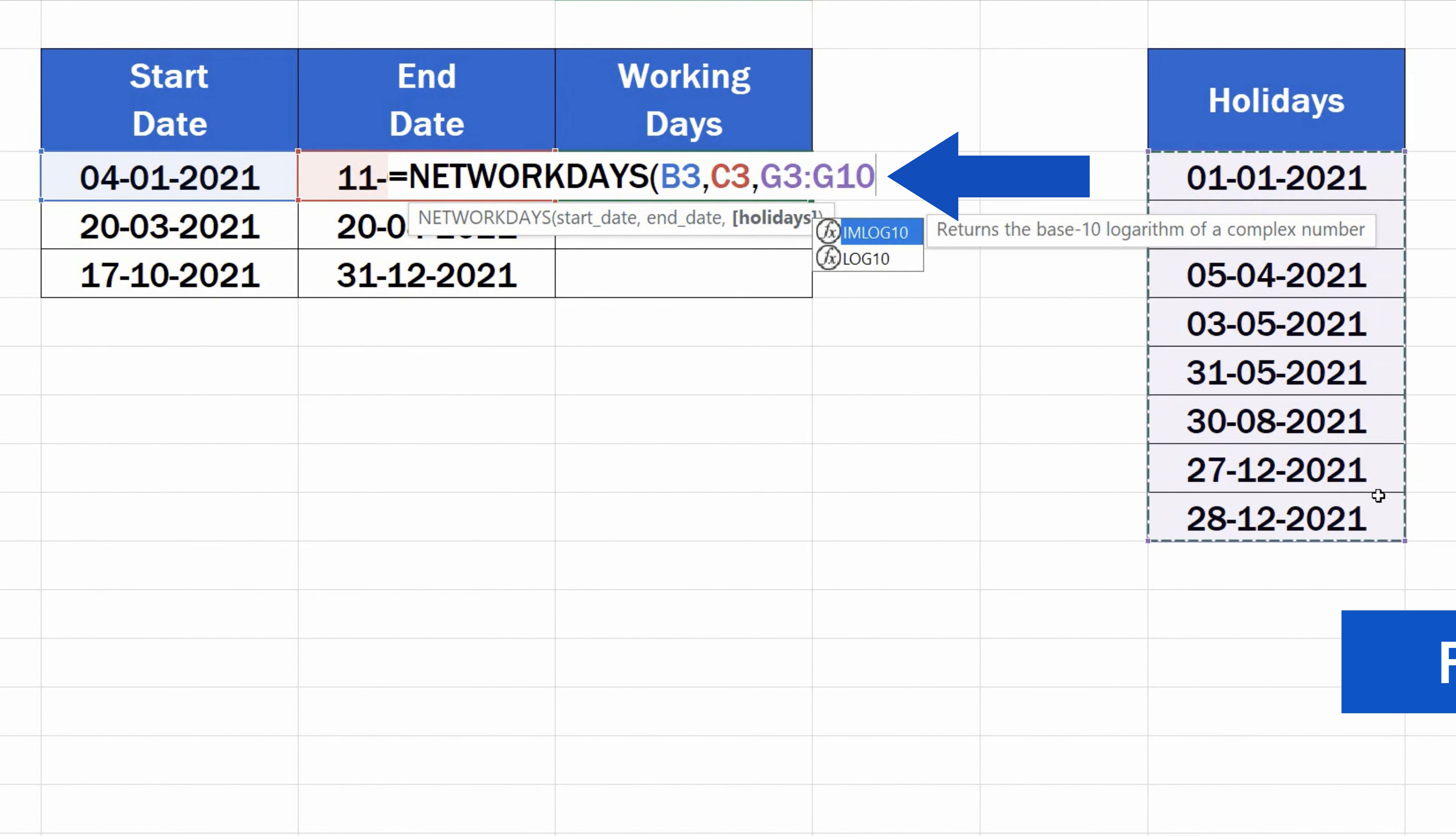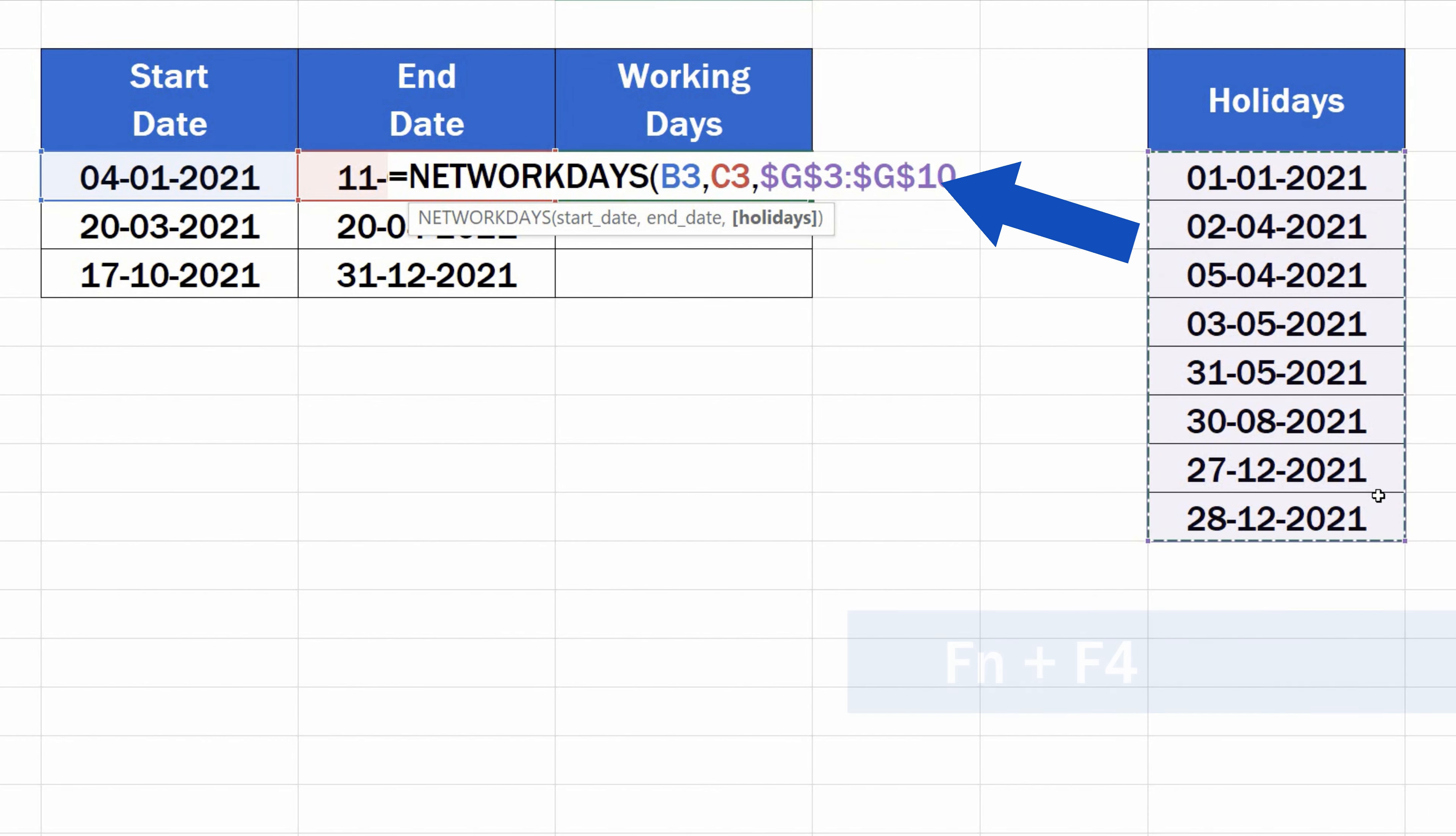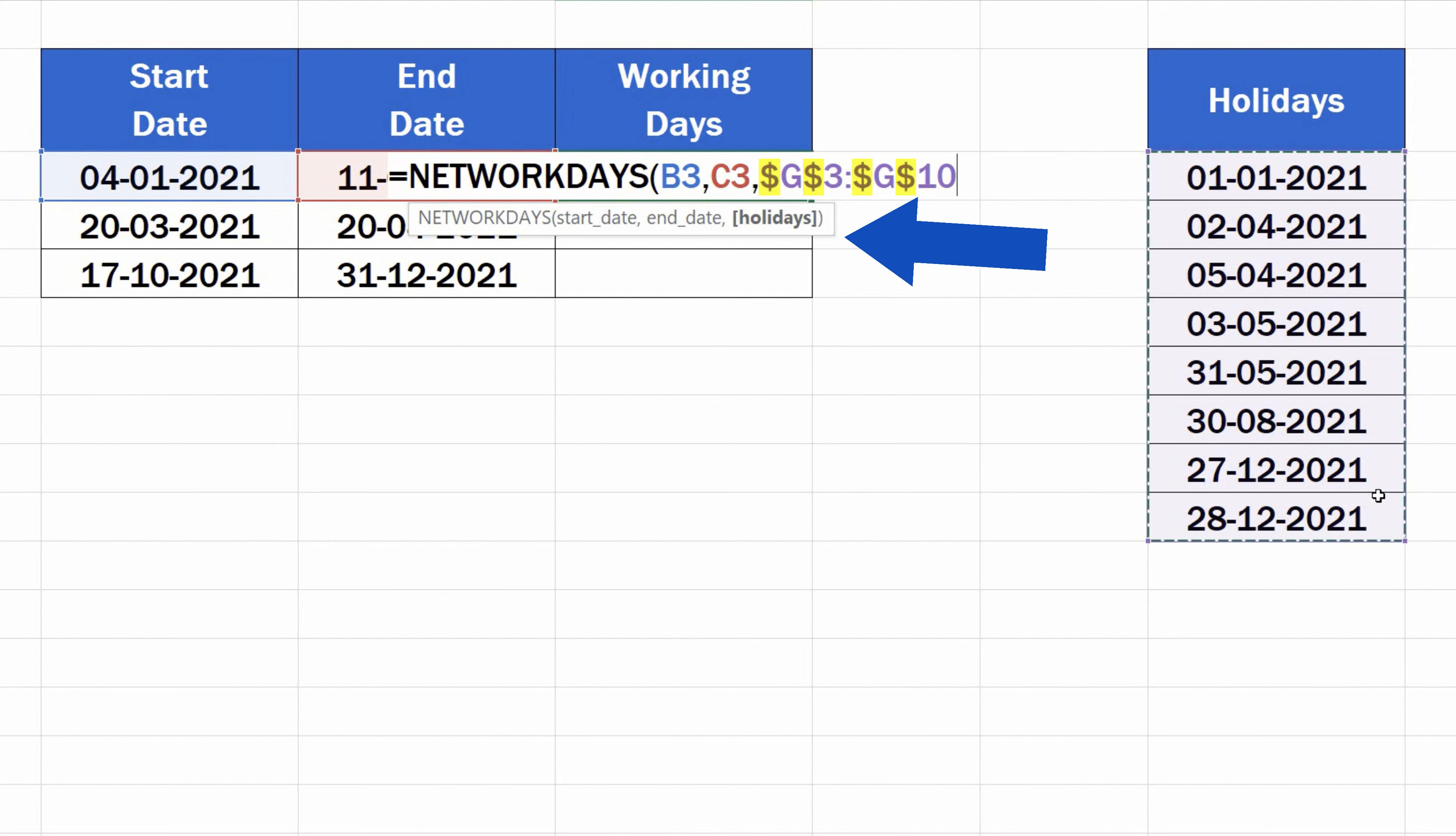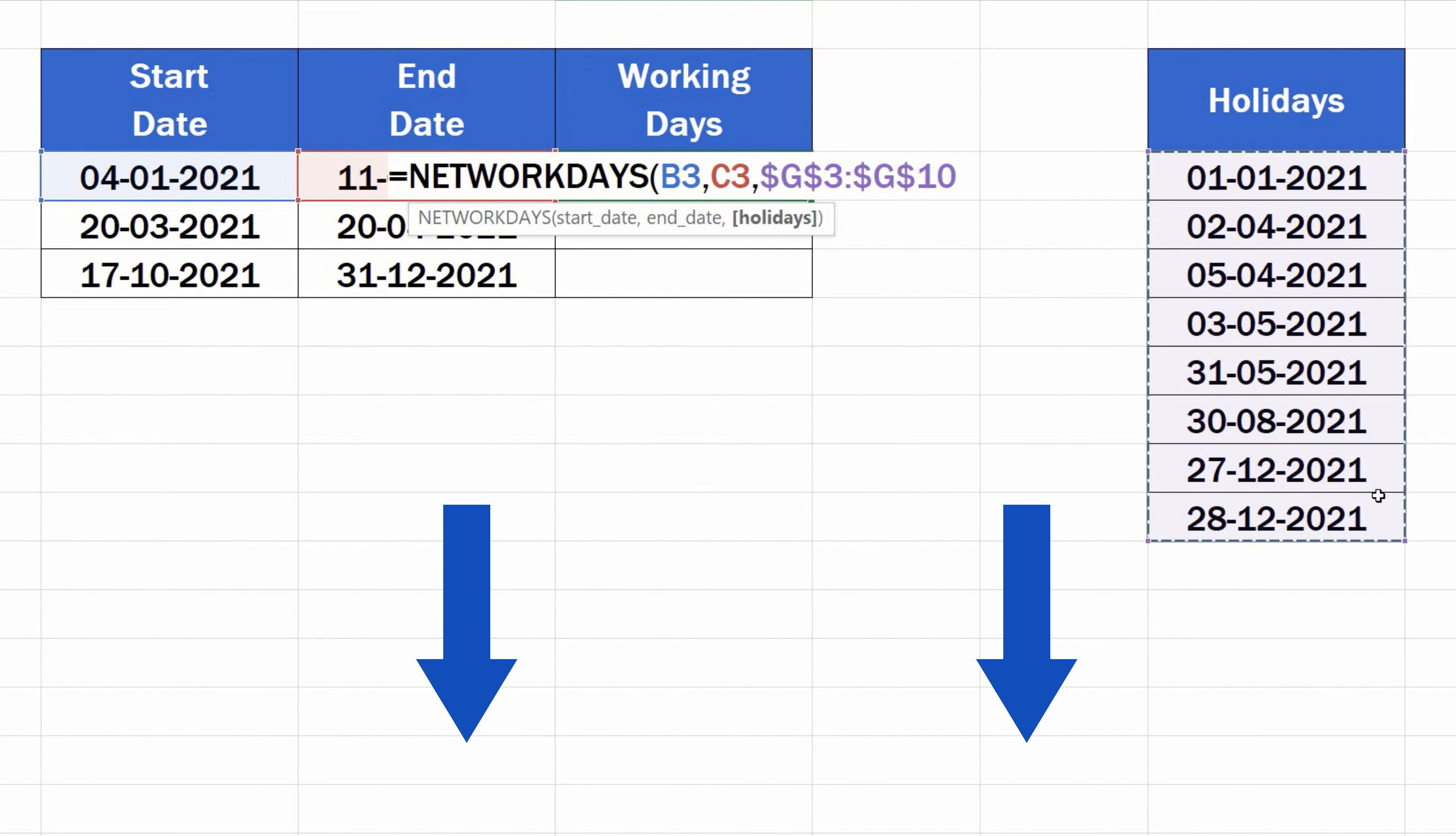We'll lock the holidays reference in the formula using the function key pressed together with F4. As you can see, the dollar sign appeared next to the range coordinates, which means we're using an absolute reference to the holiday dates, and this will not change, even if we copy the formula to the rows below. If you'd like to know more on how to use absolute cell reference in Excel, you can check out another video tutorial by EasyClick Academy. The link to this tutorial is provided in the description below.